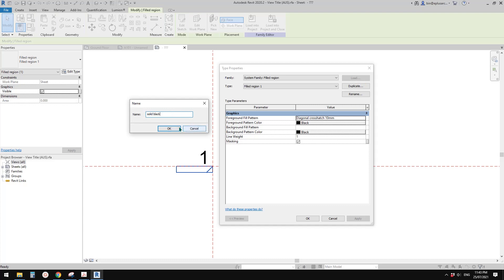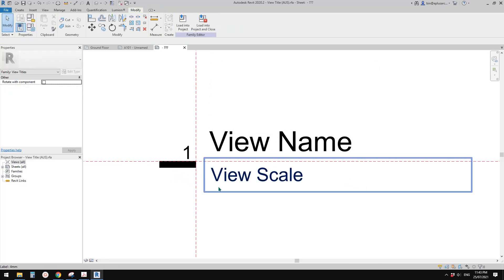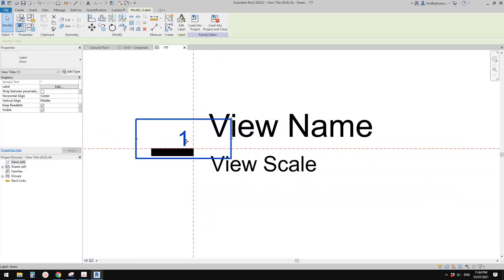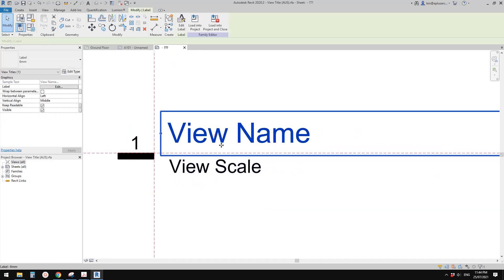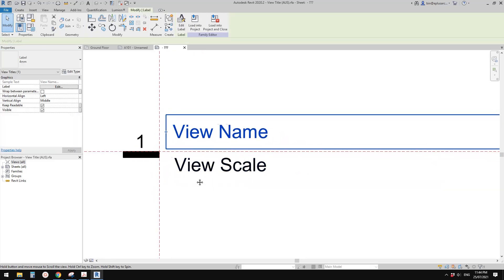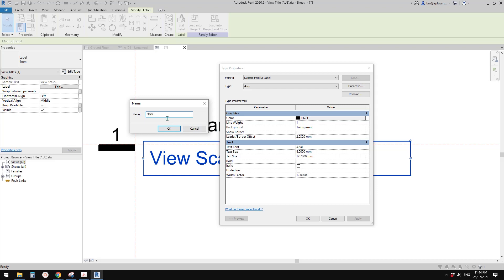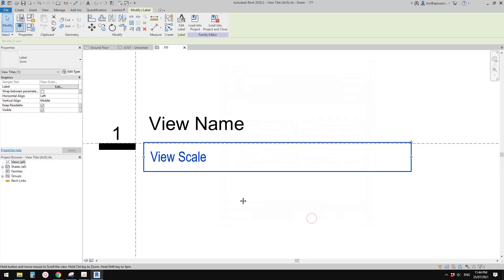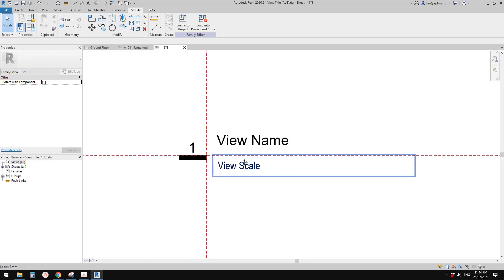I'll draw something like this, then create a new solid black fill and change it to solid black. I know there will be a line here, so that's okay. For the view name text, maybe it's too big — I'll try to make it smaller. You can just duplicate the text type, for example '3 millimeter', and you can make it bold or change the width.